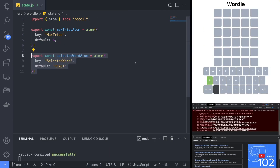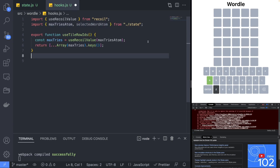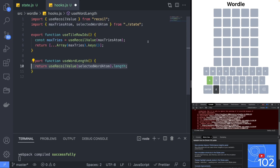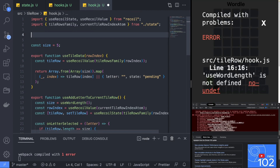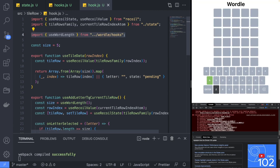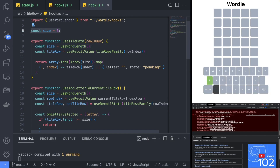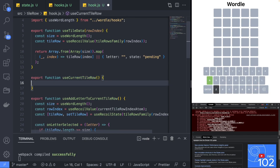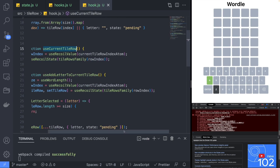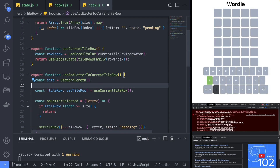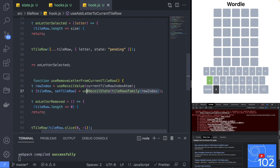Let's create a new atom named selectedWordAtom which will store the word that the player is trying to guess. In the hooks file we will implement a useWordLength hook and return the size of the word we are guessing. Then back in the tileRow hooks file we will replace the hardcoded size variable with the return value of our useWordLength hook. I also noticed some duplication between the hooks in the tileRow so I created a new useCurrentTileRow hook to clean up some of the duplicate logic and make it more DRY.